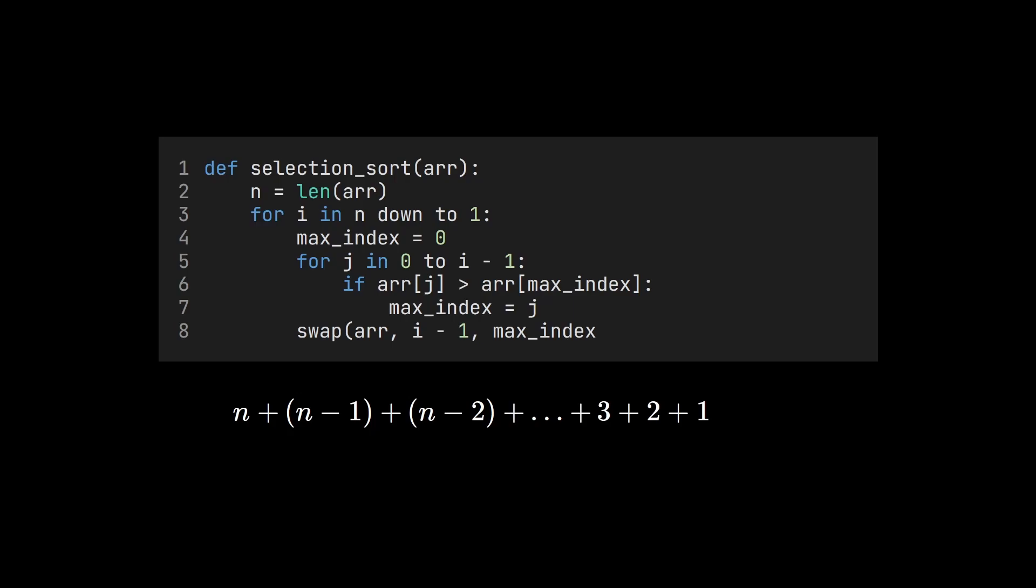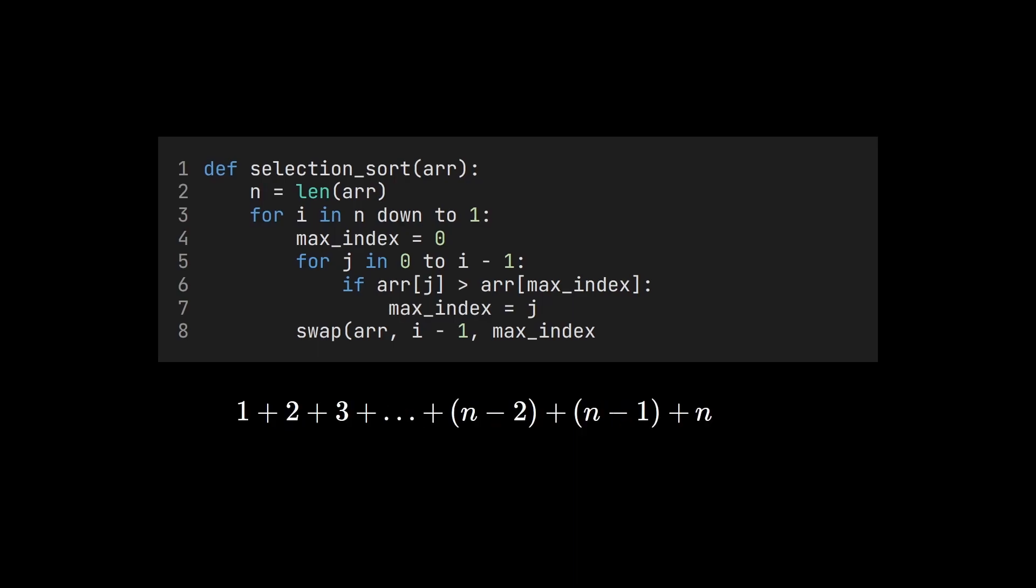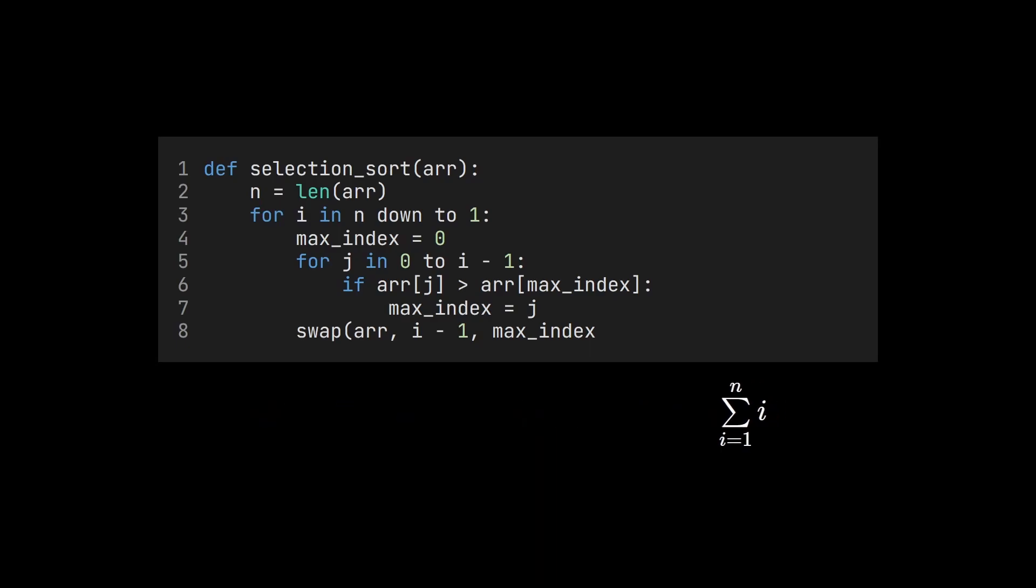This means that the total number of iterations of the inner loop is simply the sum of all the numbers from 1 to n. In mathematical notation, you write it like this. Since we're adding n numbers, all between 1 and n, the sum must be somewhere between n and n squared. But how big is it exactly?